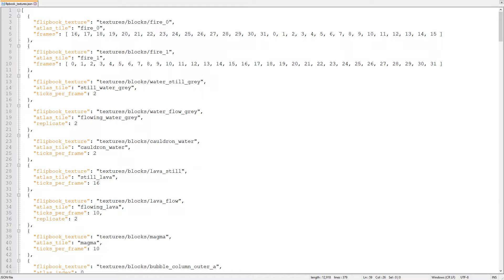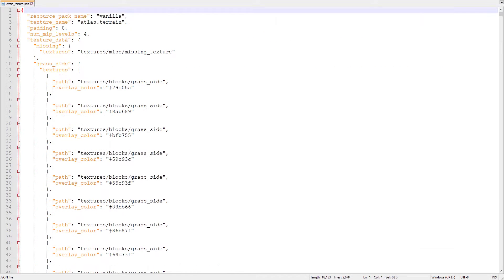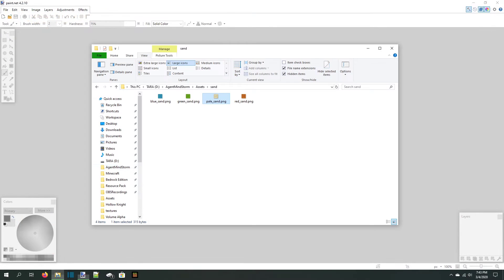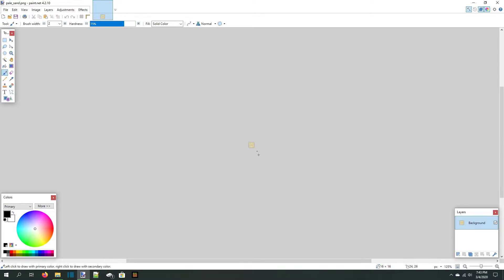Now that we know all about JSON structure and the flipbooktextures.json file, let's create an animated texture of our own. My idea is to make an animated sand texture that flickers through a few different colors. We'll start by opening the basic sand texture in paint.net.